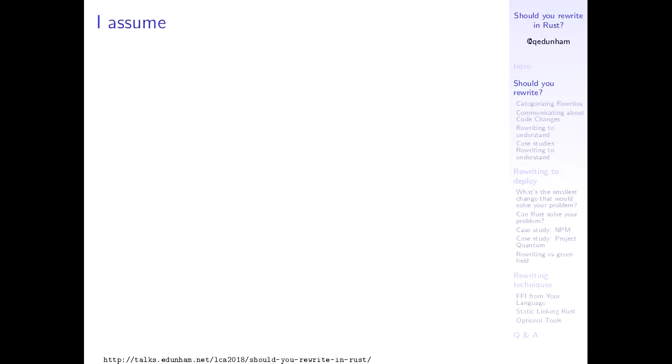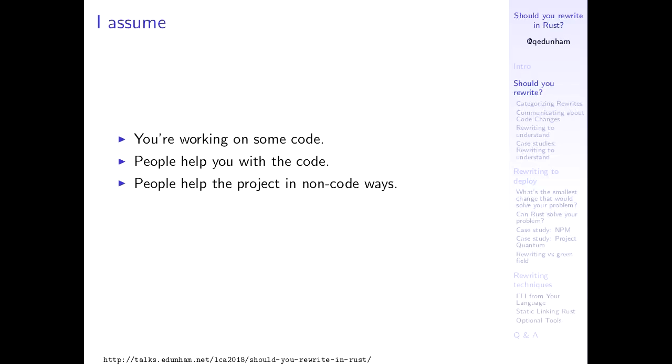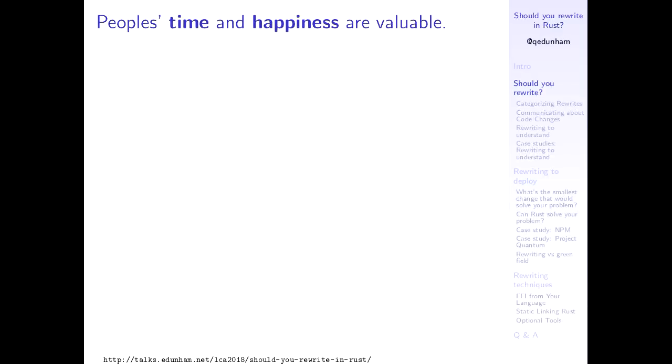How can you tell when you should rewrite something to come to the conclusions that I'm going to share with you in this talk? So I'm going to talk about whether you should rewrite your code at all, whether you should rewrite in Rust and how to do that if it turns out to be the right thing for you.